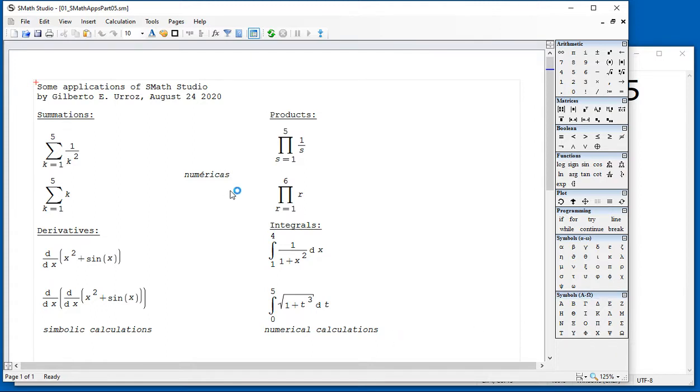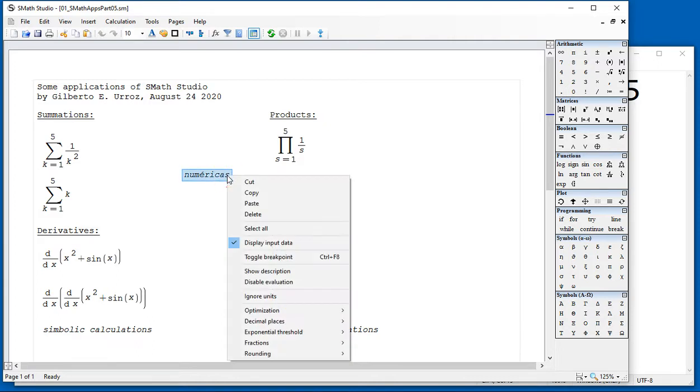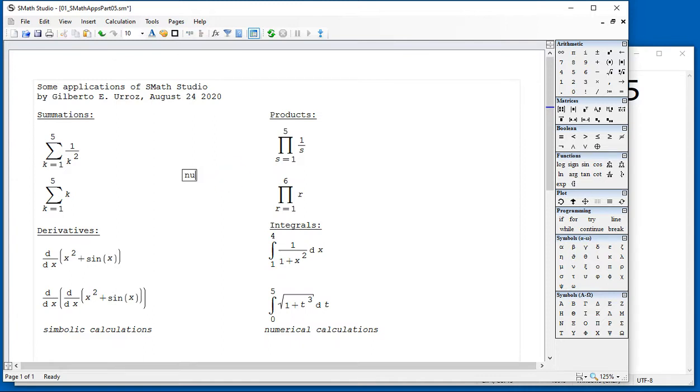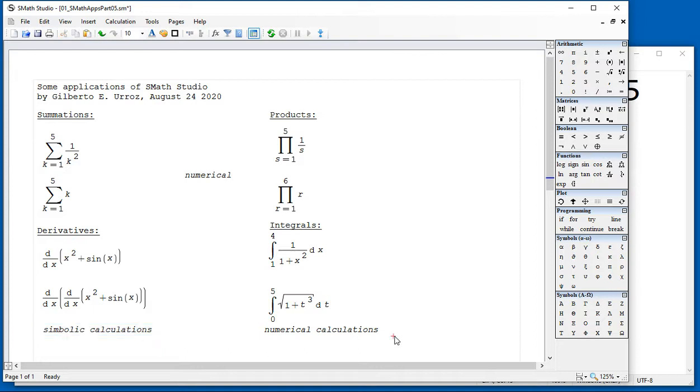And it turns out that summations and products are specifically numerical operations, whereas derivatives are symbolic and integrals are also numerical.